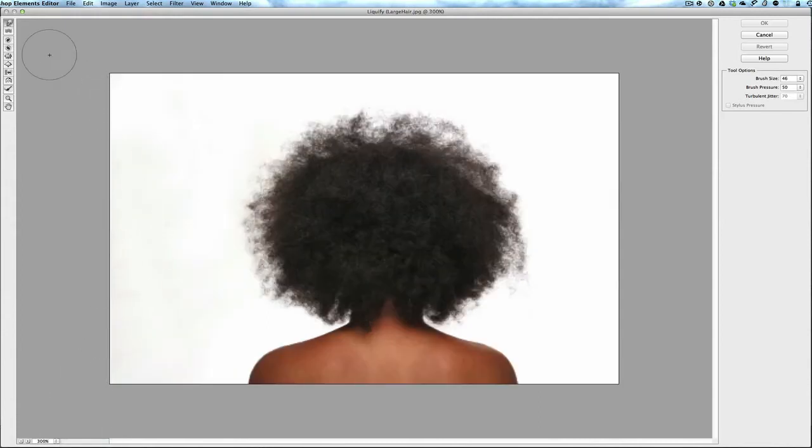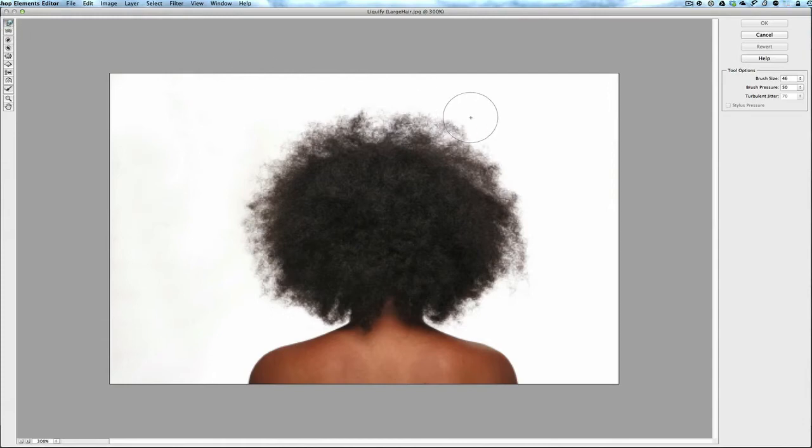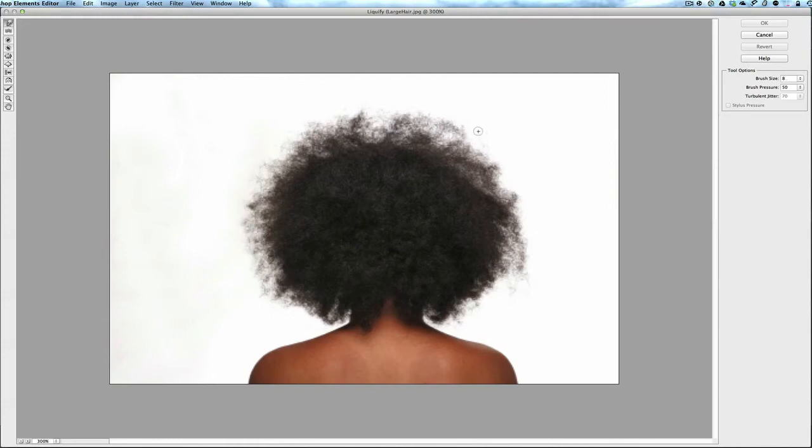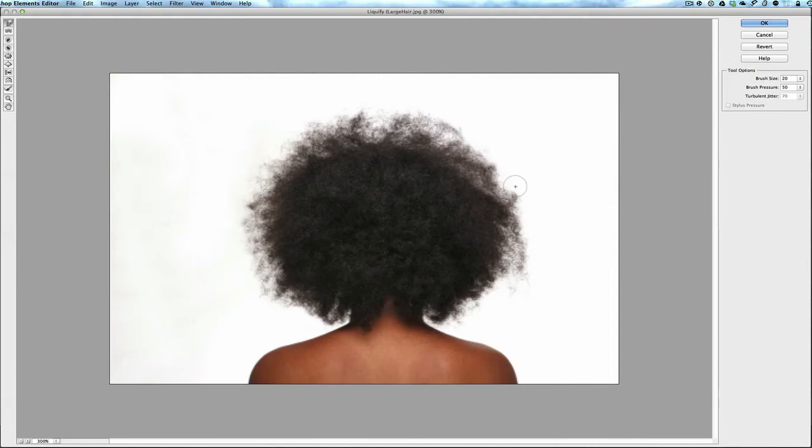Now the one I like to use is at the very top and is called the warp tool. You'll take your brush size and just lower your brush size using the left or right bracket keys. We're going to use the left bracket key to make it smaller, right to make it bigger, and then just start going on the edges and start pushing down a little bit.